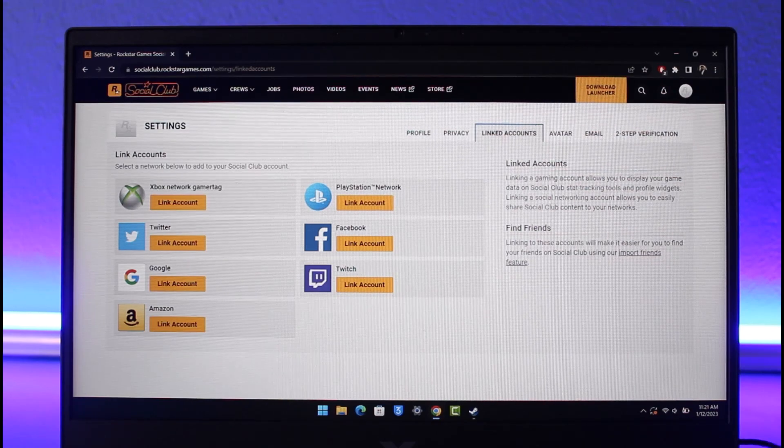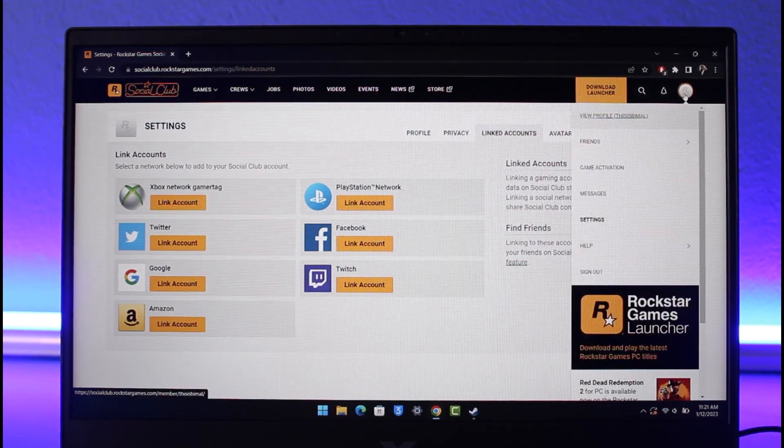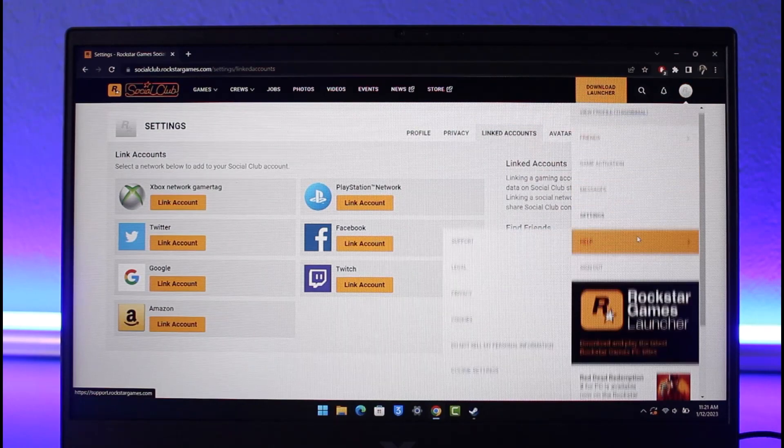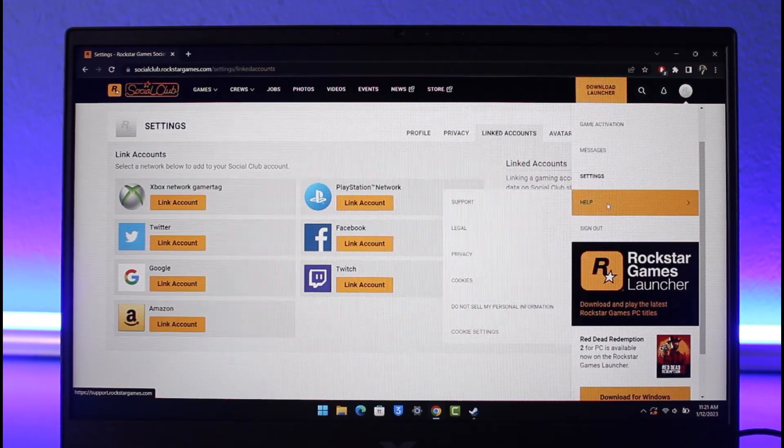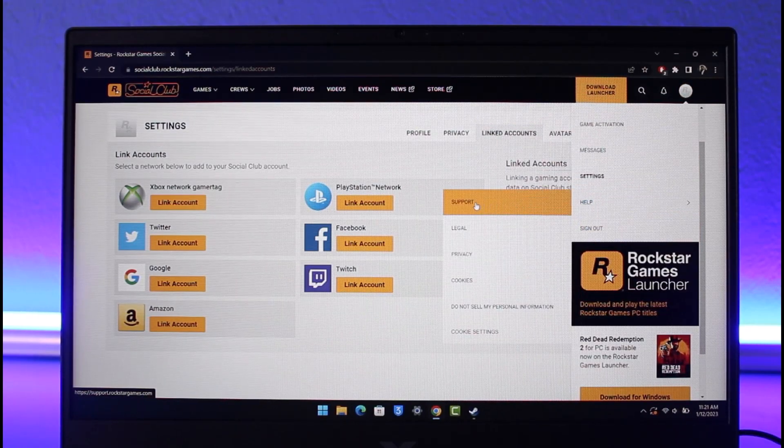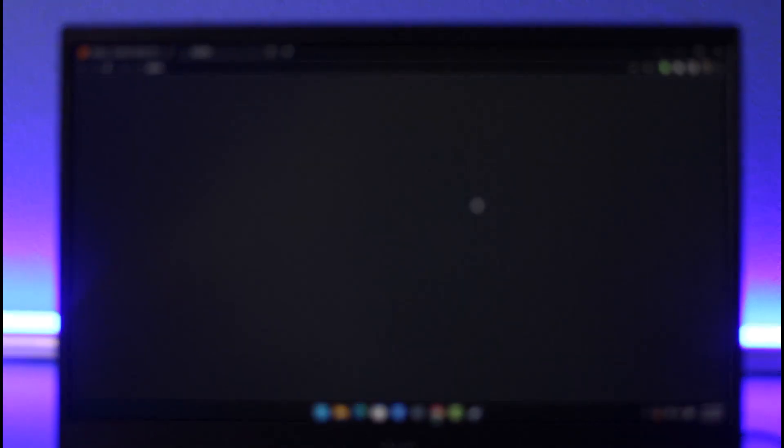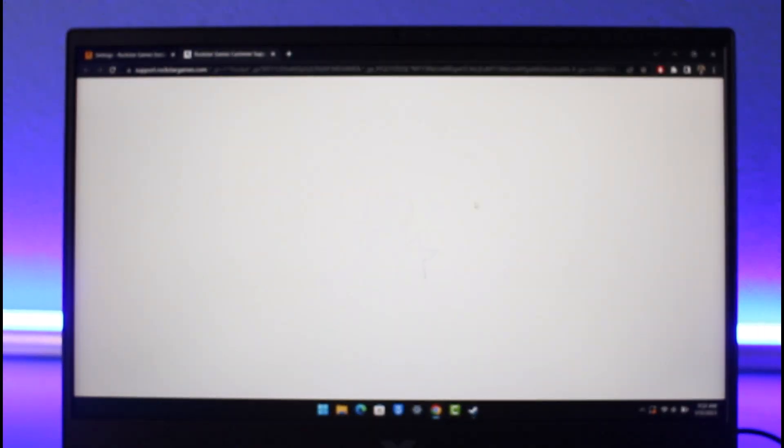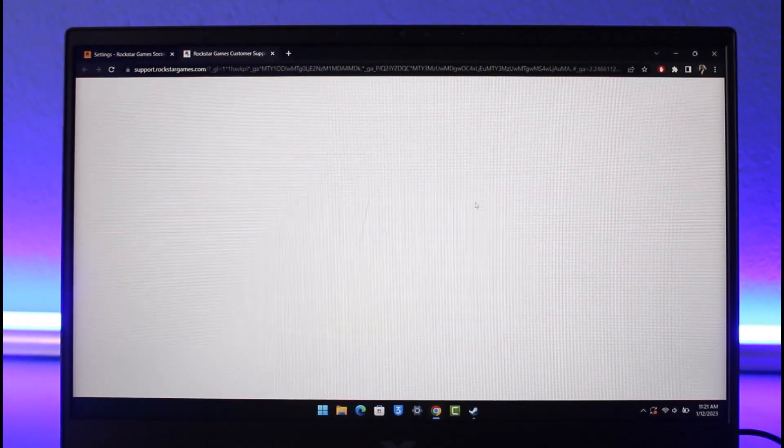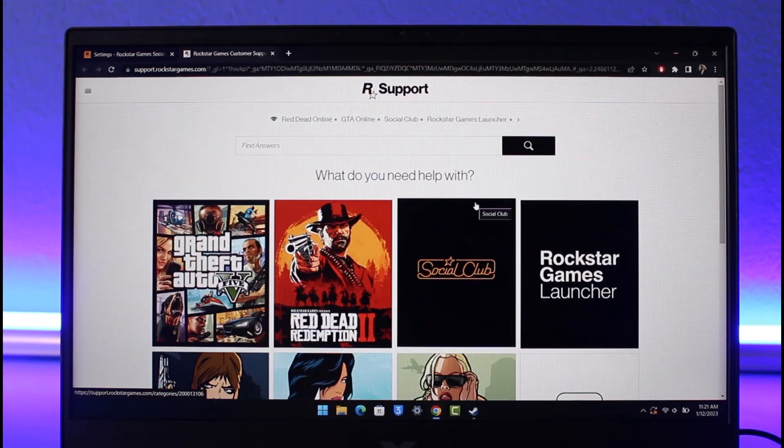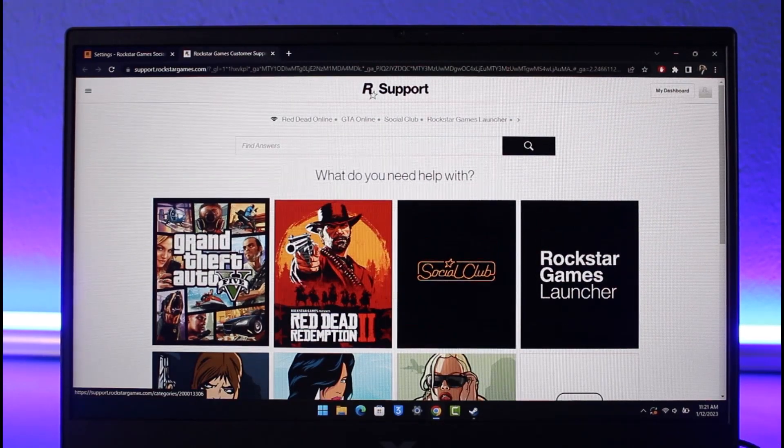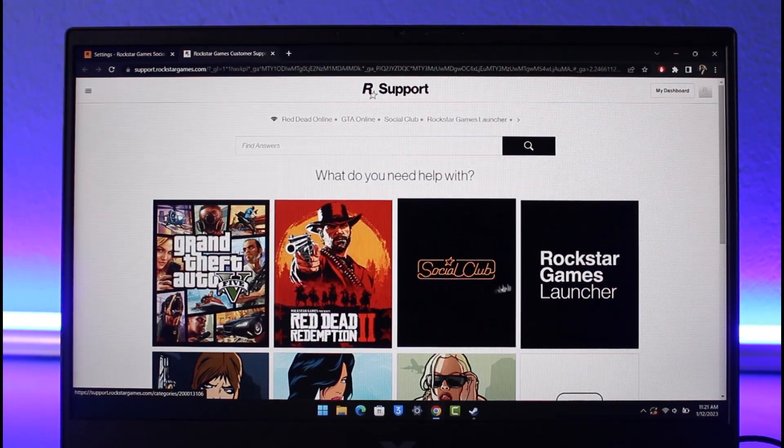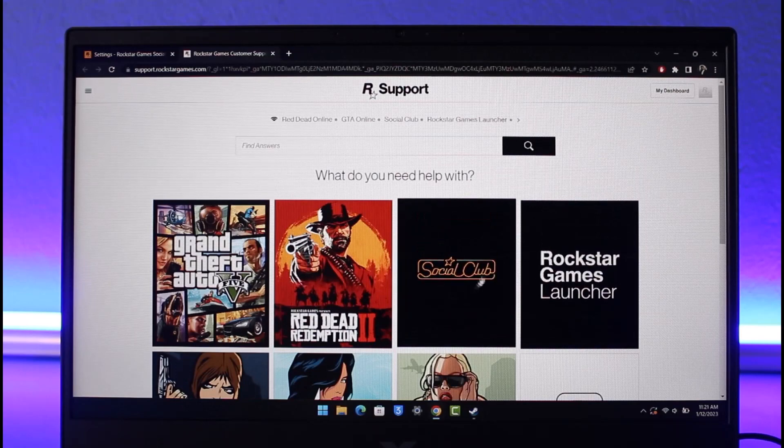So for that what you want to do is first of all on the top right hand side, again just click on your profile picture. This time you want to go to the option called Help and choose the option called Support. Once you go to the option called Support it will take you to support.rockstargames.com. Now this is going to take a while to load.